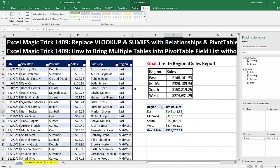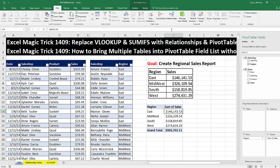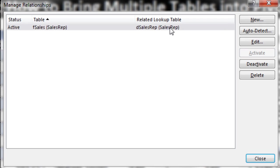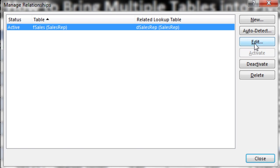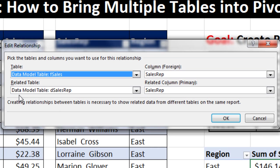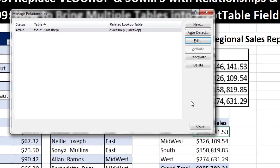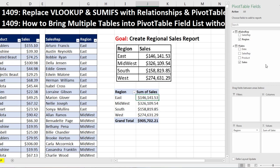Before we end this video, let's check one last thing. Go back up to Data, Relationships. Click the Relationships button, select the relationship, and click Edit. Look what it says now — 'Data Model Table.' Before it said 'Worksheet.' Even if you don't have the right version of Excel 2016 that has Power Pivot, the Data Model is still going to be there and we can build these relationships and pull fields from two or more tables.